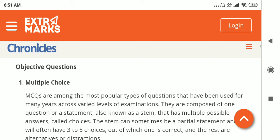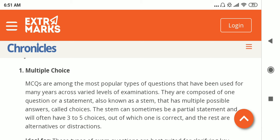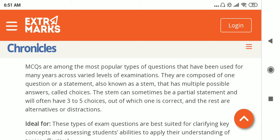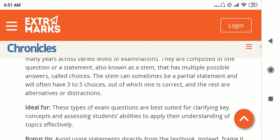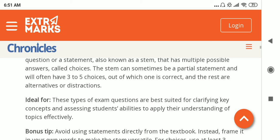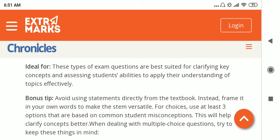Moving on to types of questions in an exam paper. The first type is MCQ — multiple choice questions — which is the most popular type of question used. In MCQs, the question is known as the STEM and the answers are known as choices. Multiple choice questions are mainly used in competitive exams. These types of questions are best suited for clarifying key concepts and assessing students' ability to apply their understanding of topics effectively.